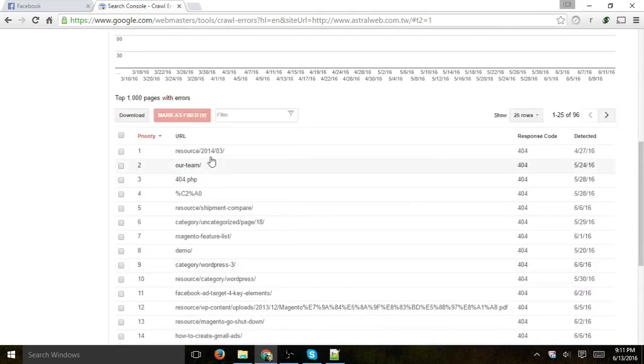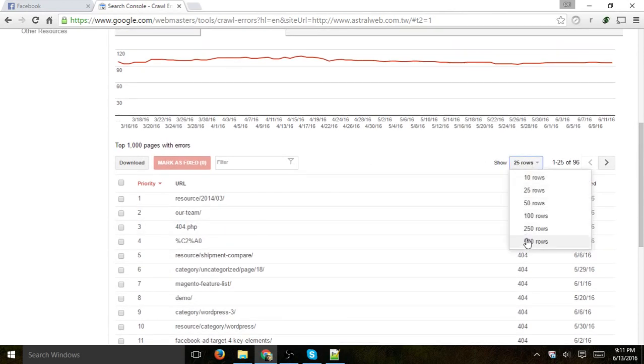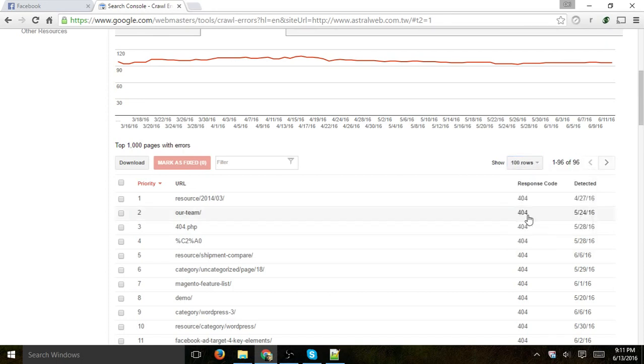And here you'll be able to see a list of everything right here. You can filter and show more results, for example, 500 rows here or in this case I only have 96, so let's filter by 100. And I can download that as well and then open it in Google Drive, use it and fix it.